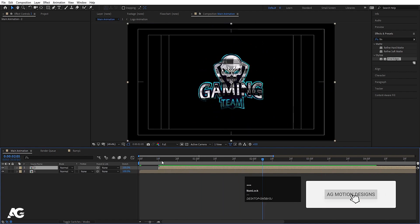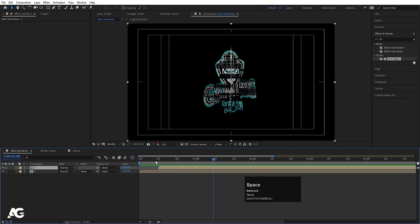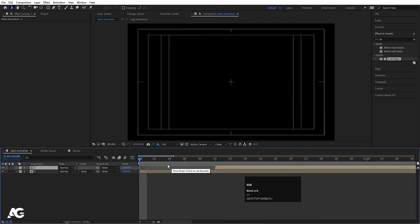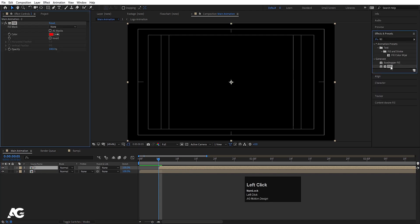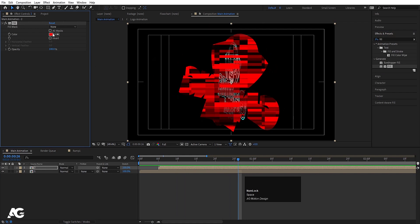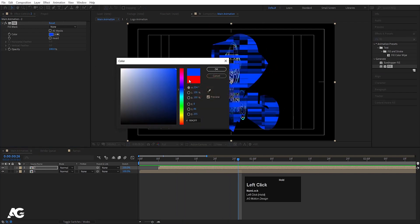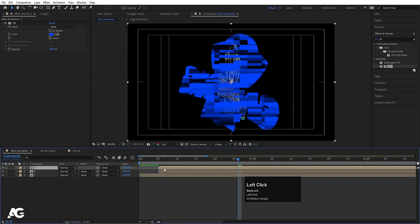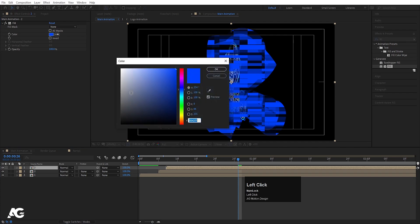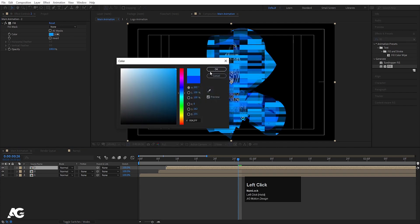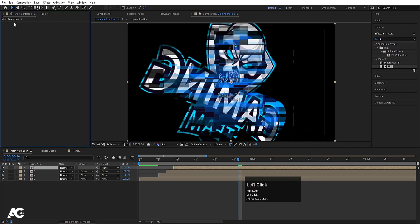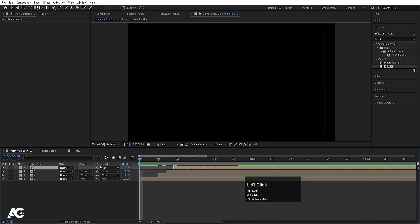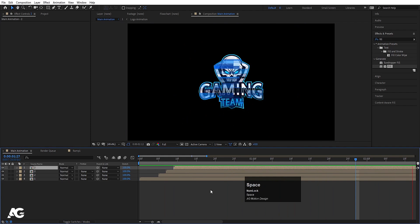Go to around the five-second mark, select the duplicate layer, move it to that position, and apply a Fill effect. Since the logo is in a blue color format, choose a bluish color and hit OK. Duplicate that layer, move it slightly forward, and choose a lighter version of blue. Duplicate again, move it forward, and delete the Fill effect from this version. Playing the animation shows a layered color result.